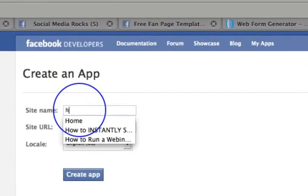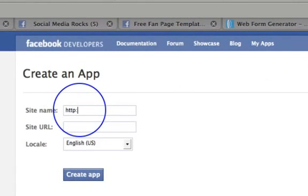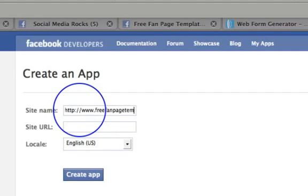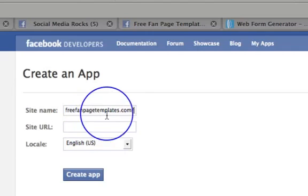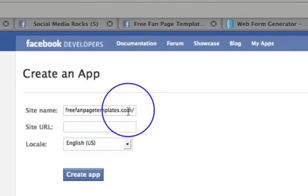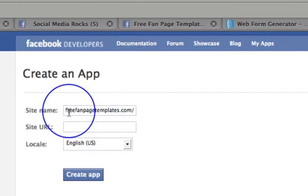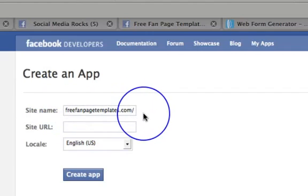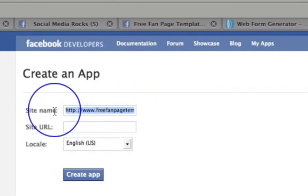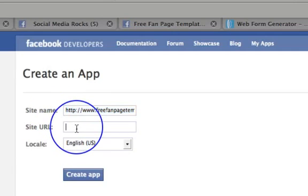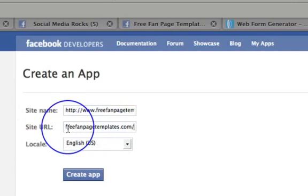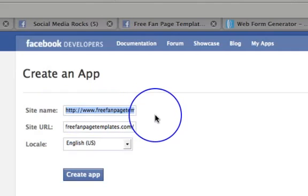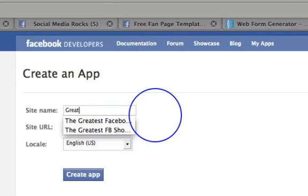And then what you need to do is decide what your site name is going to be. You always use the HTTP and www dot, and I'm just going to use free fan page templates because that's one of my sites, templates dot com forward slash. Oh sorry, I've put my URL in there and actually that's the site name - anybody who knows coding is currently watching that going 'Joe you're putting a URL in there.' URL needs to go in there, and the site name is going to go up here. So I'm going to call this great show one.